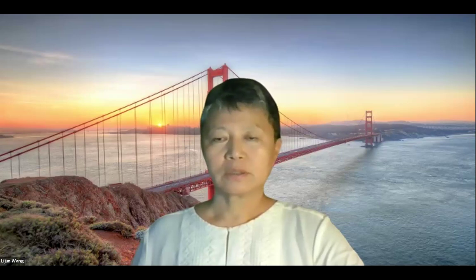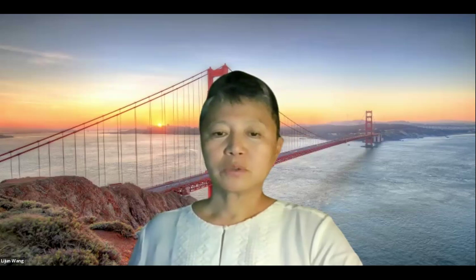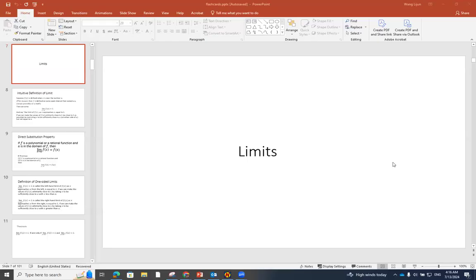Hello, everyone. In this lesson, I would like to talk about all the functions we are going to see and use in calculus. Before we do that, I'd like to share a screen with you. This is the flash card I prepared for the class. You can see there are four major concepts in calculus one.